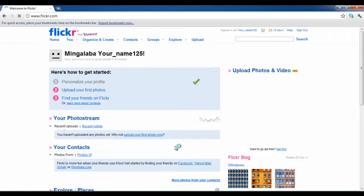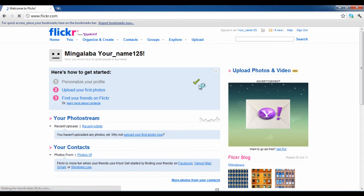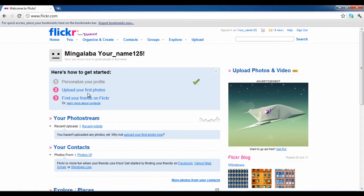If everything goes smoothly, you will see a confirmation screen appearing on your browser. This means that you are done with this step and can continue on uploading and sharing pictures with other people on the network.